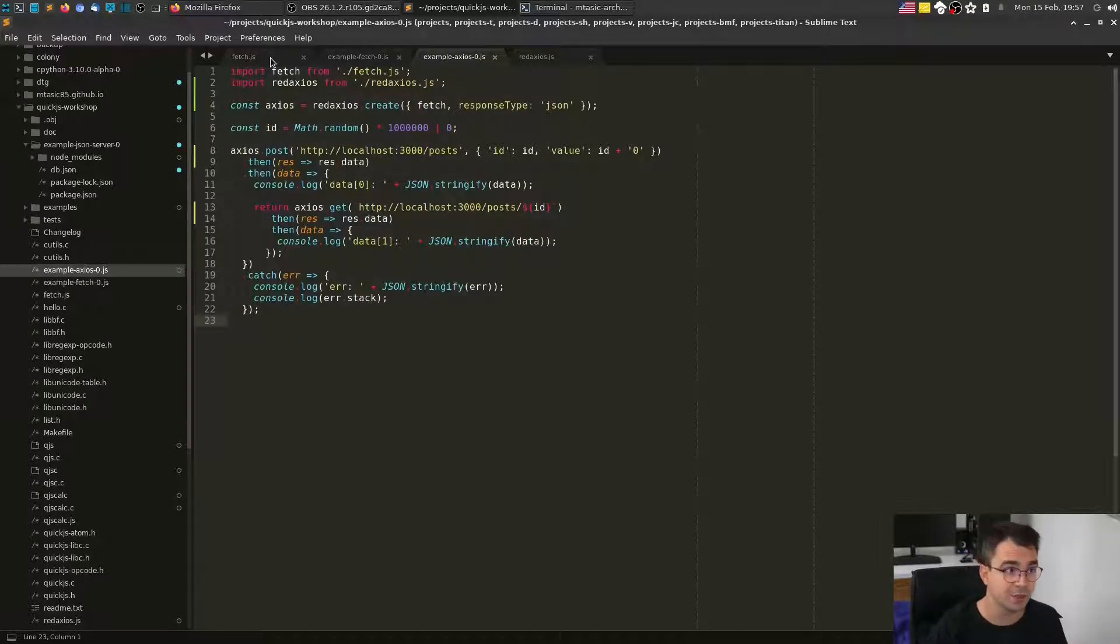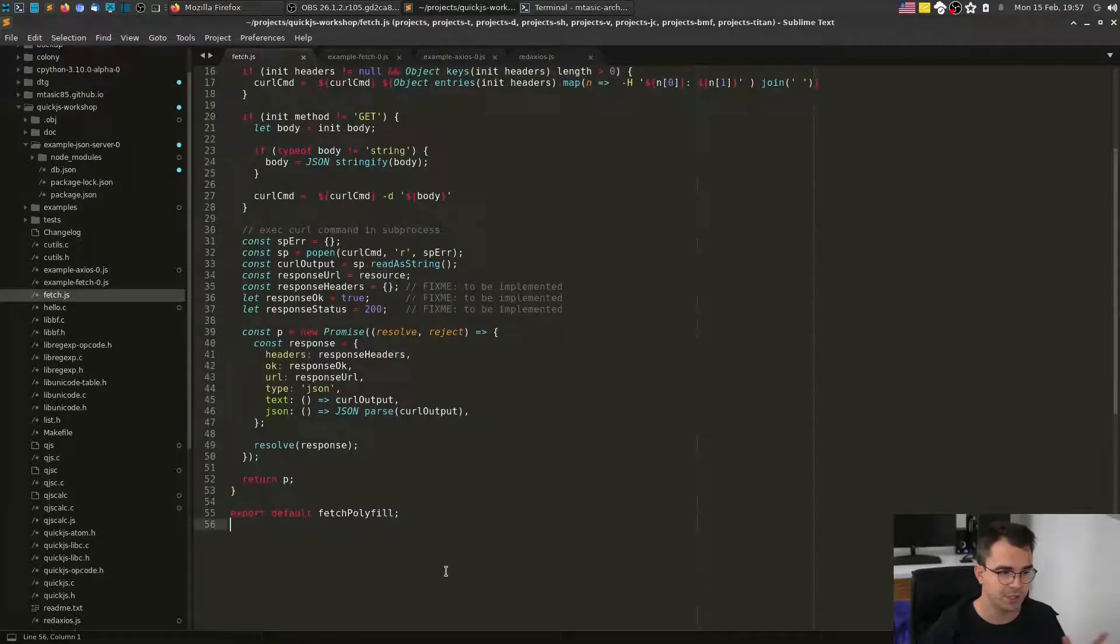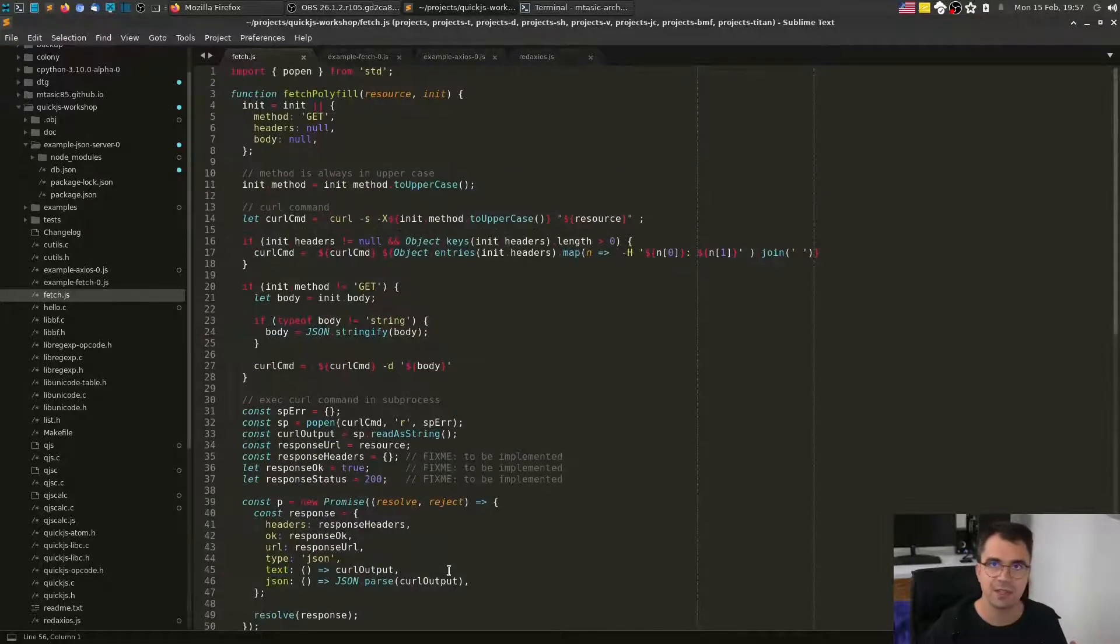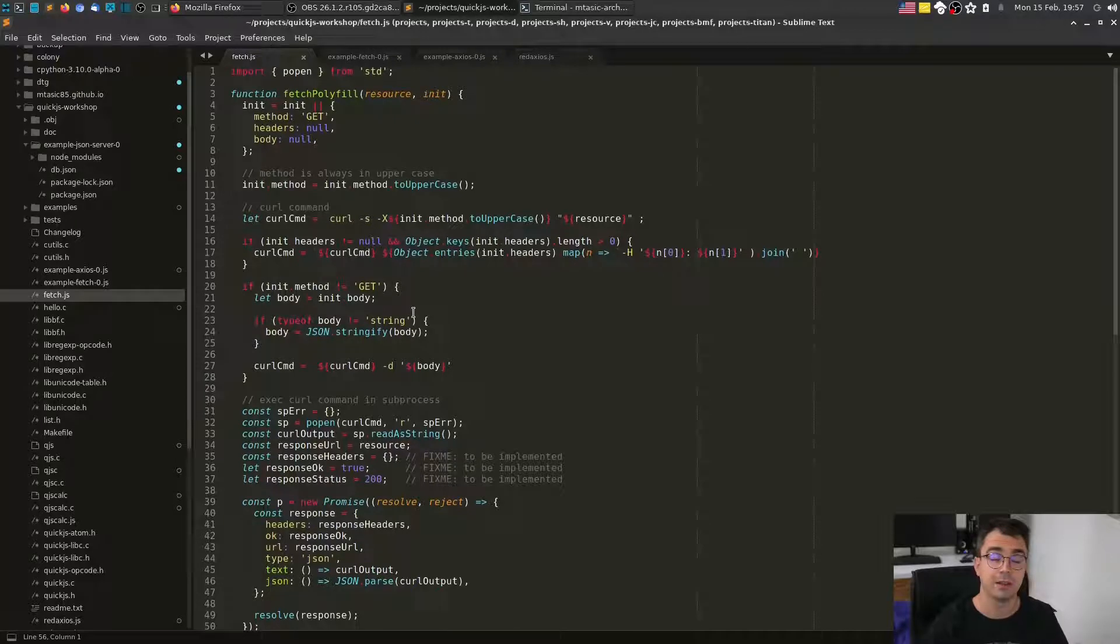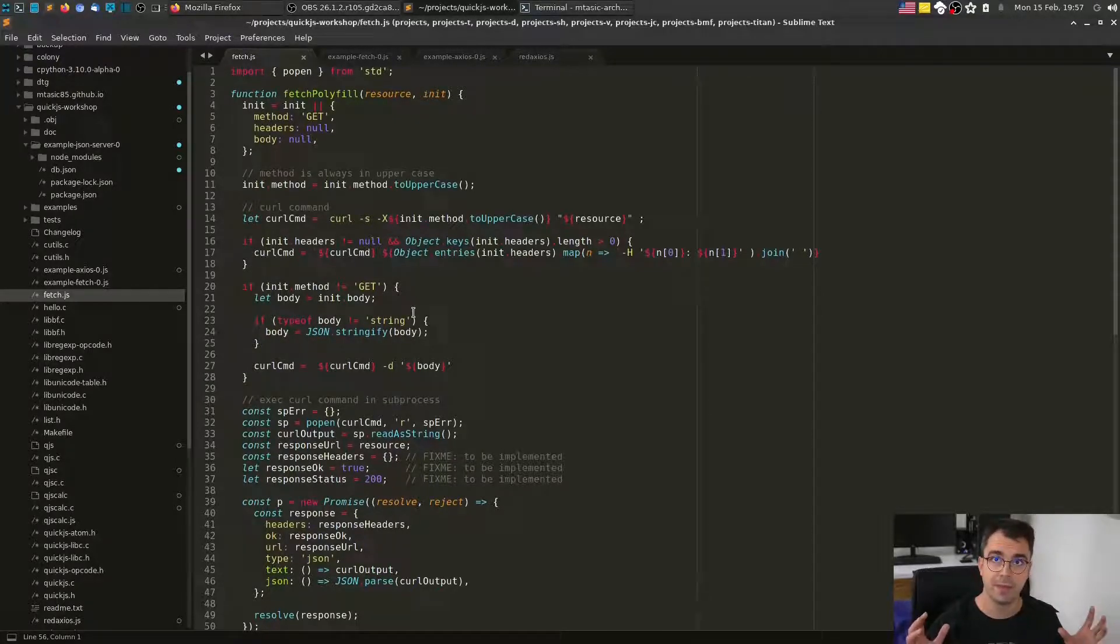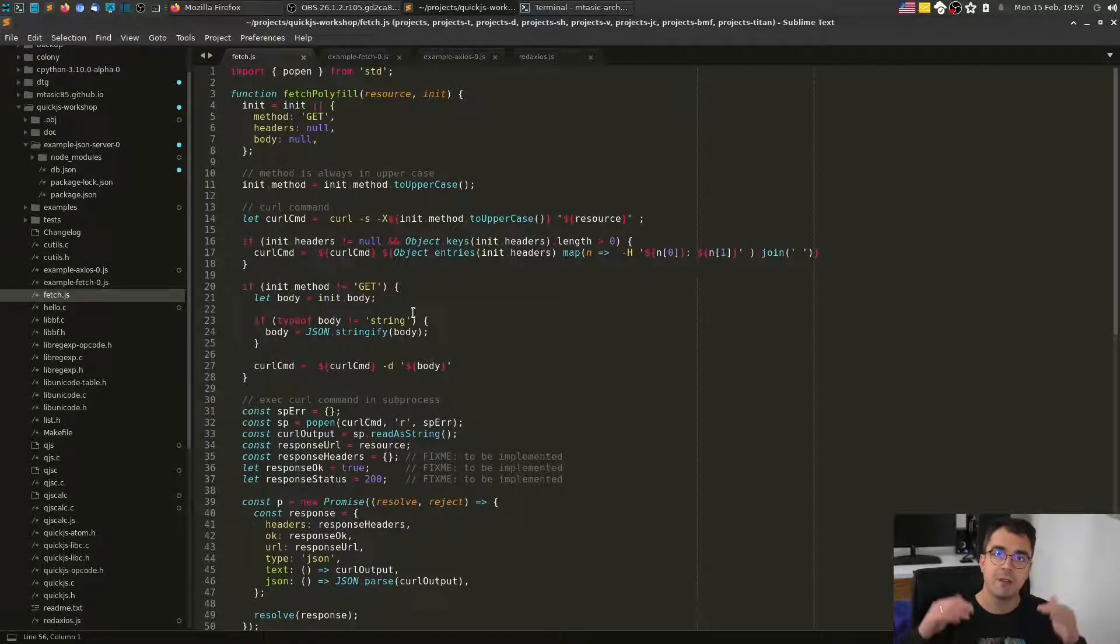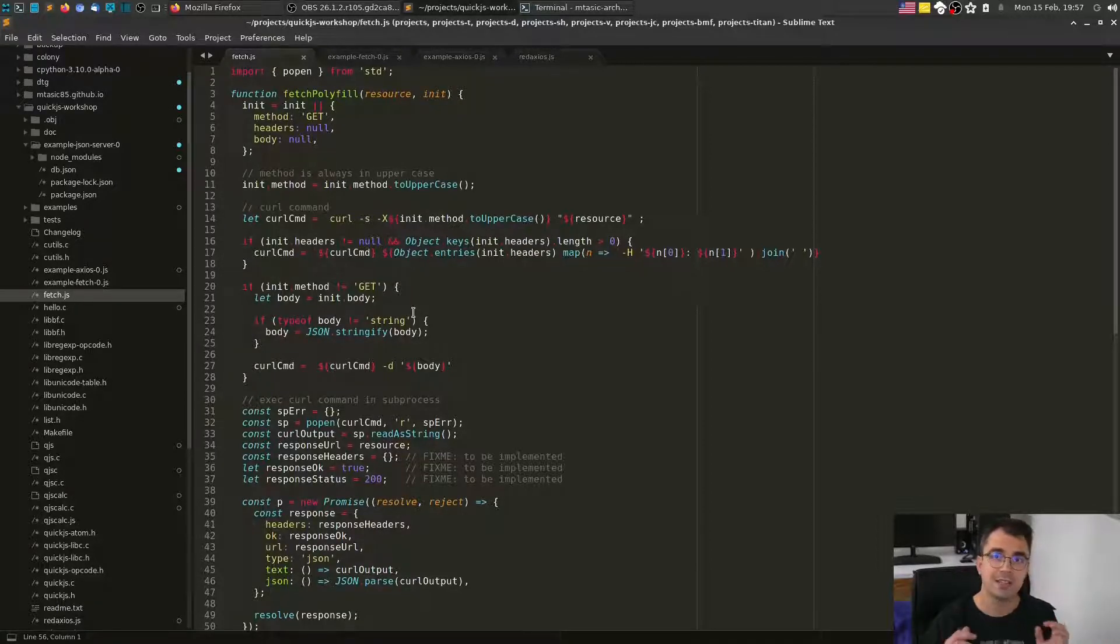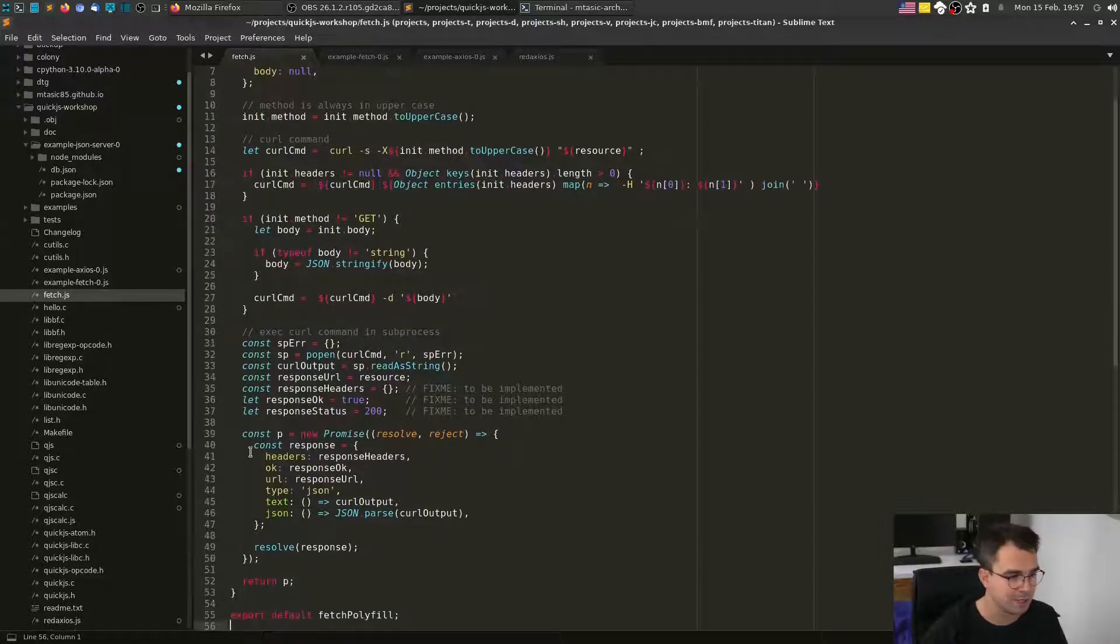It uses the fetch function that we implemented last time. Again, the fetch function is not based on any event loop. It's really short. It's like 50 lines of code. It uses curl and creates the curl command and then passes that command to a sub-process. Sub-process executes it, writes the standard output. We read standard output, parse it, and return and create the response.